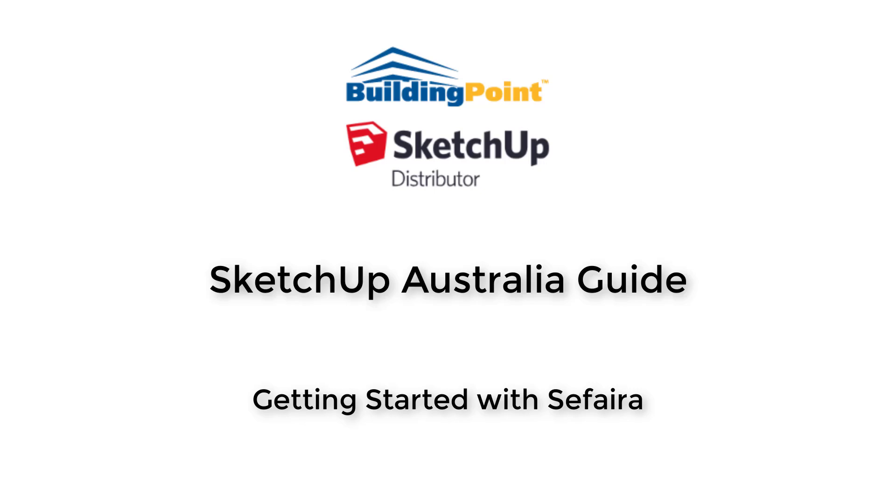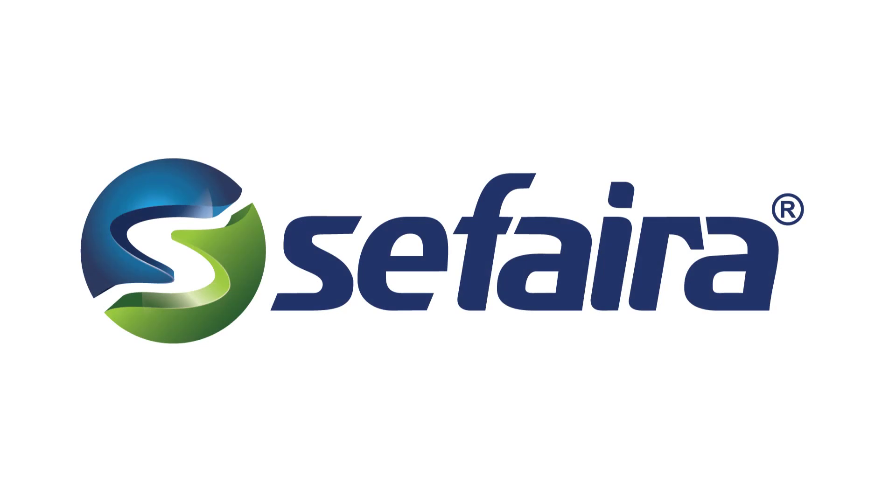Hi, and welcome to another SketchUp Australia guide video. In this video, we'll look at getting started with Sefaira.